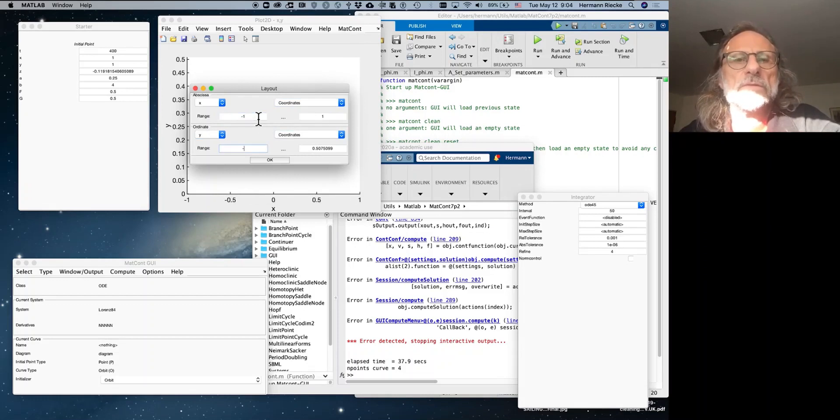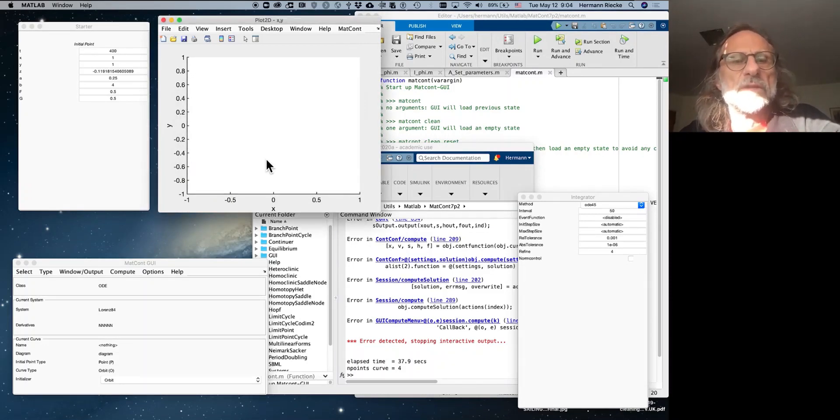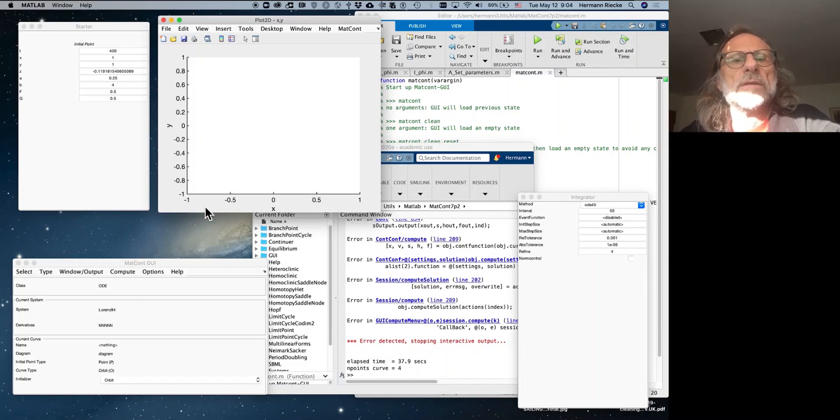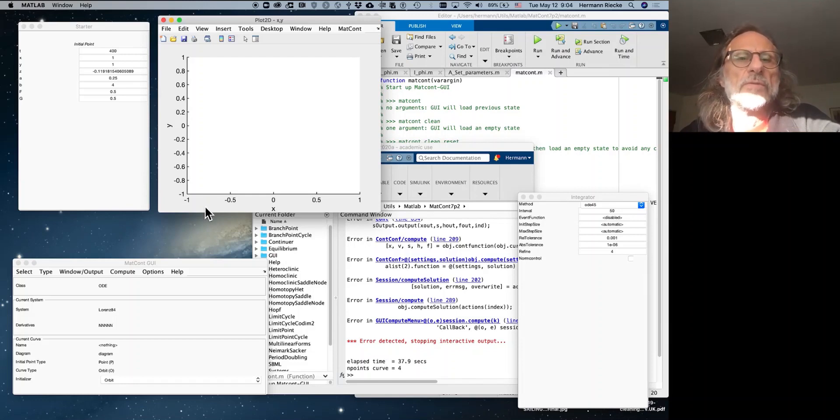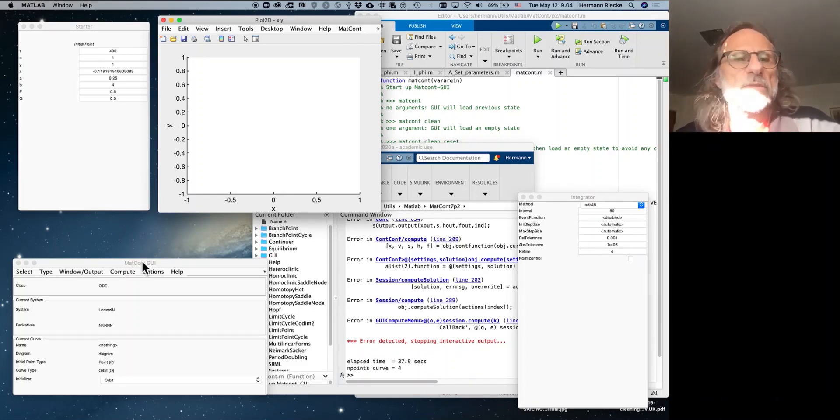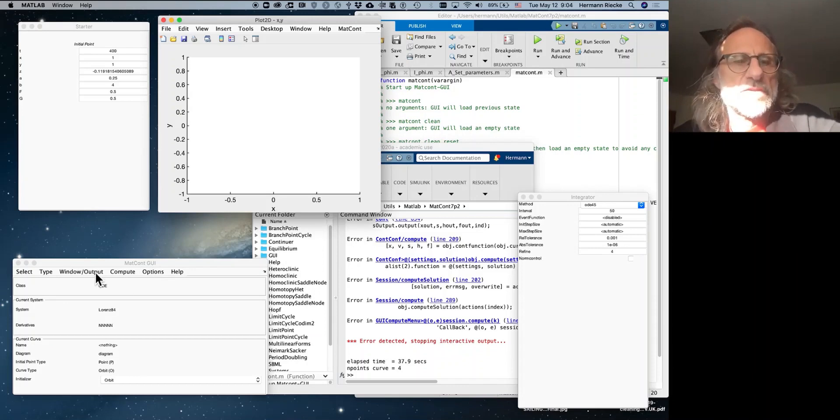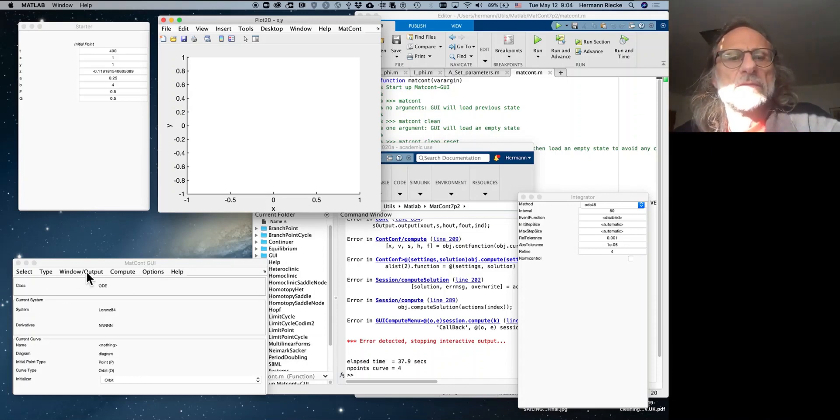And we can also do a 3D plot. It's a 3D system, so we might as well do a 3D plot, and afterwards we also have, when we follow the branch, we will have also one of the axes being these control parameters. Anyway, so we'll do a 3D plot, which is also on the window output graphic. Okay, 3D plot.